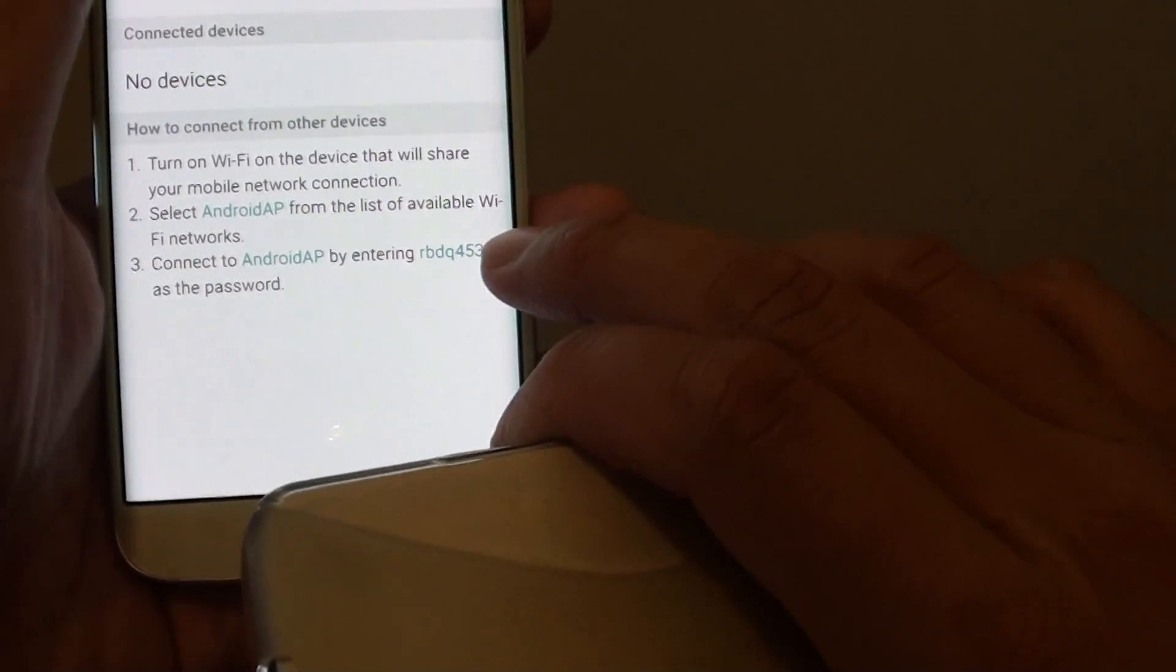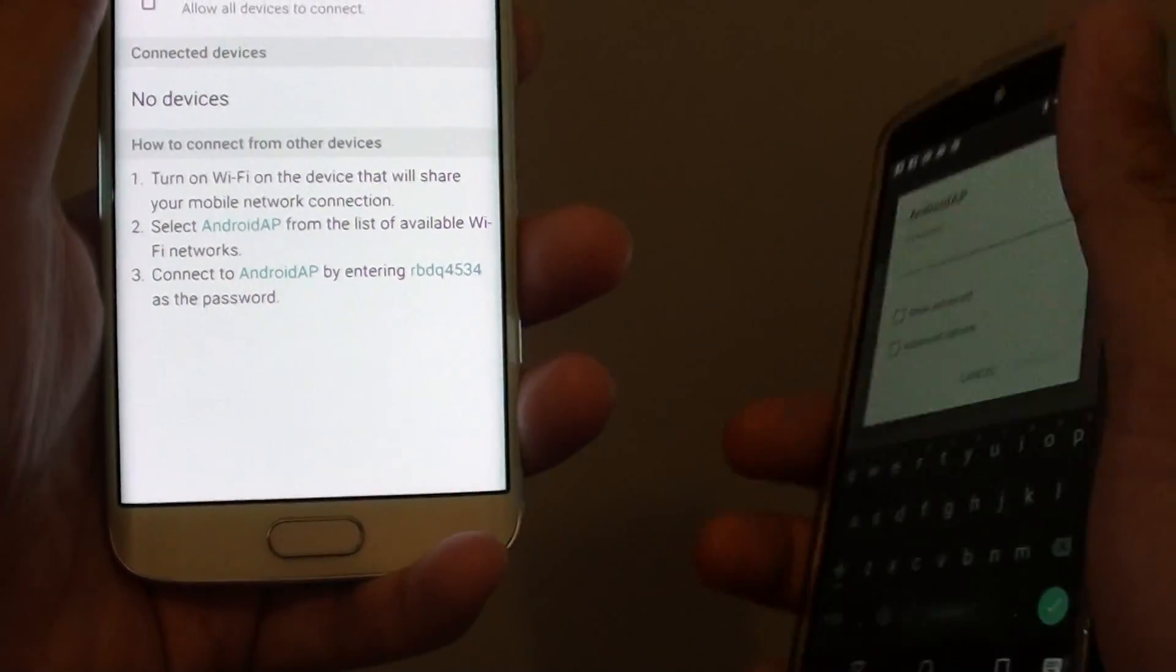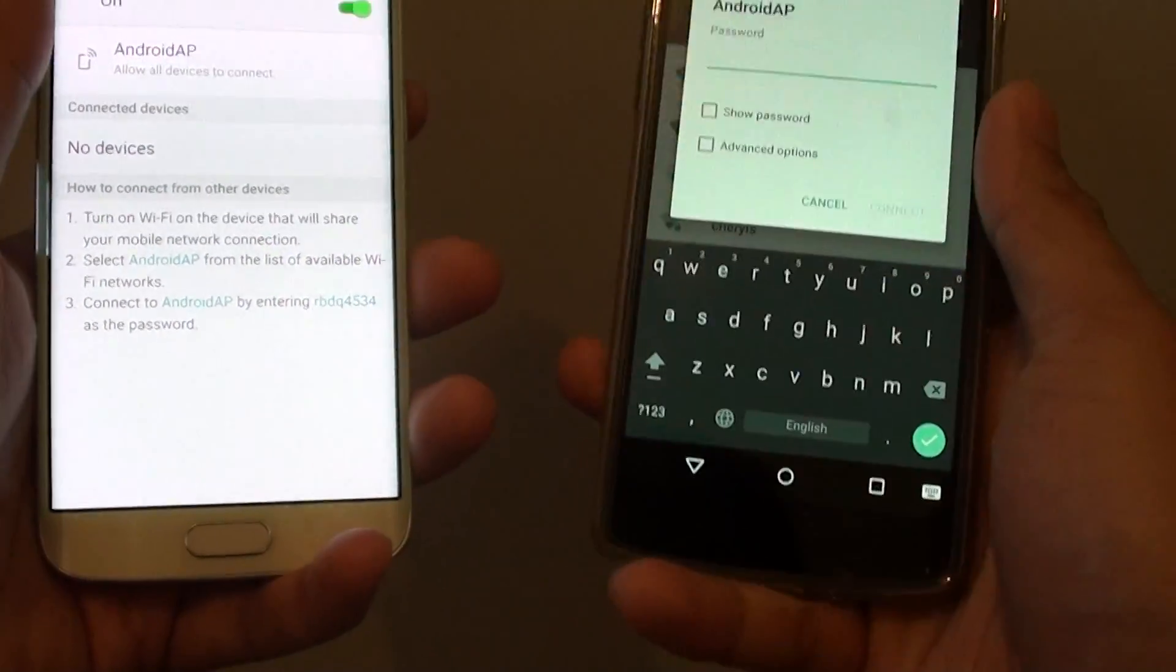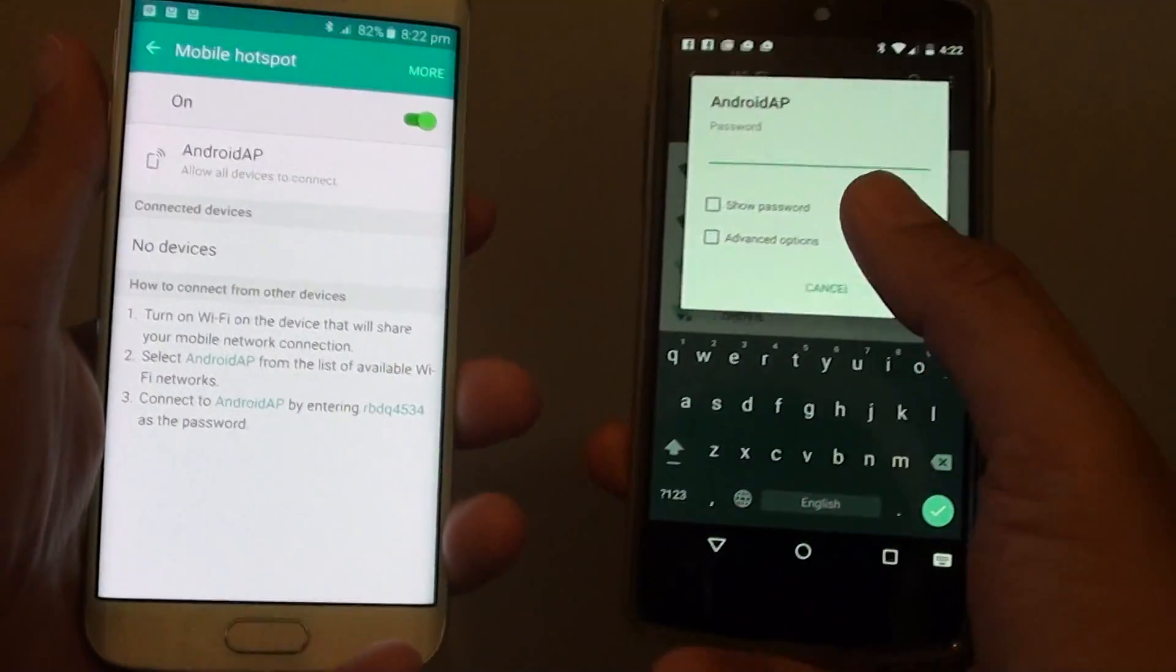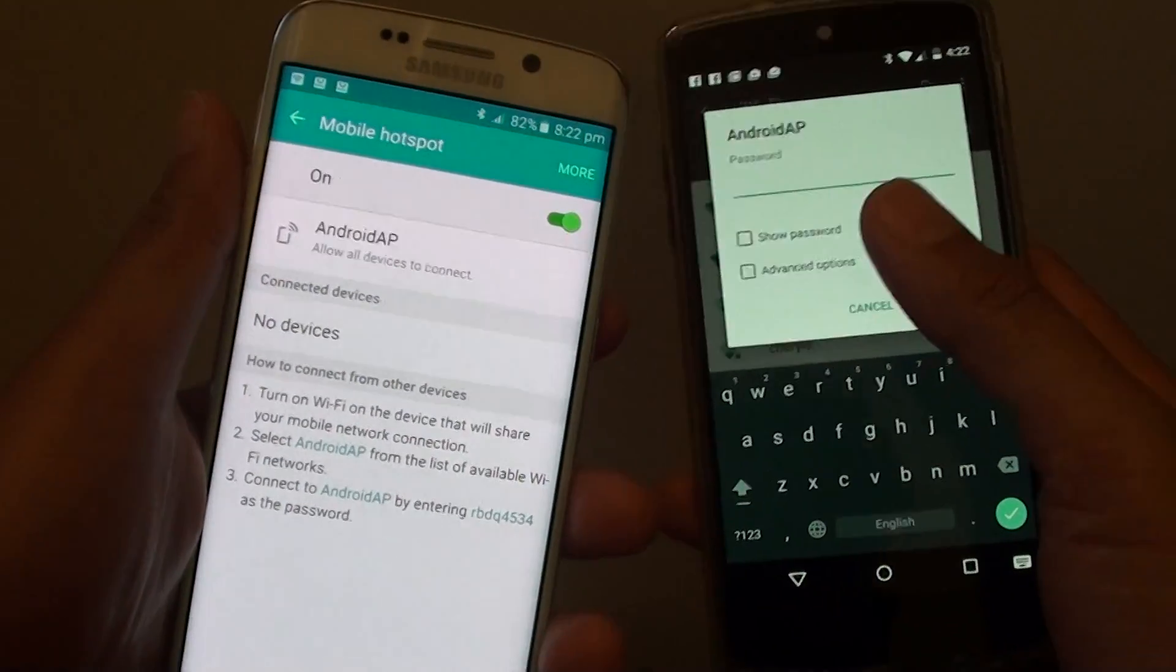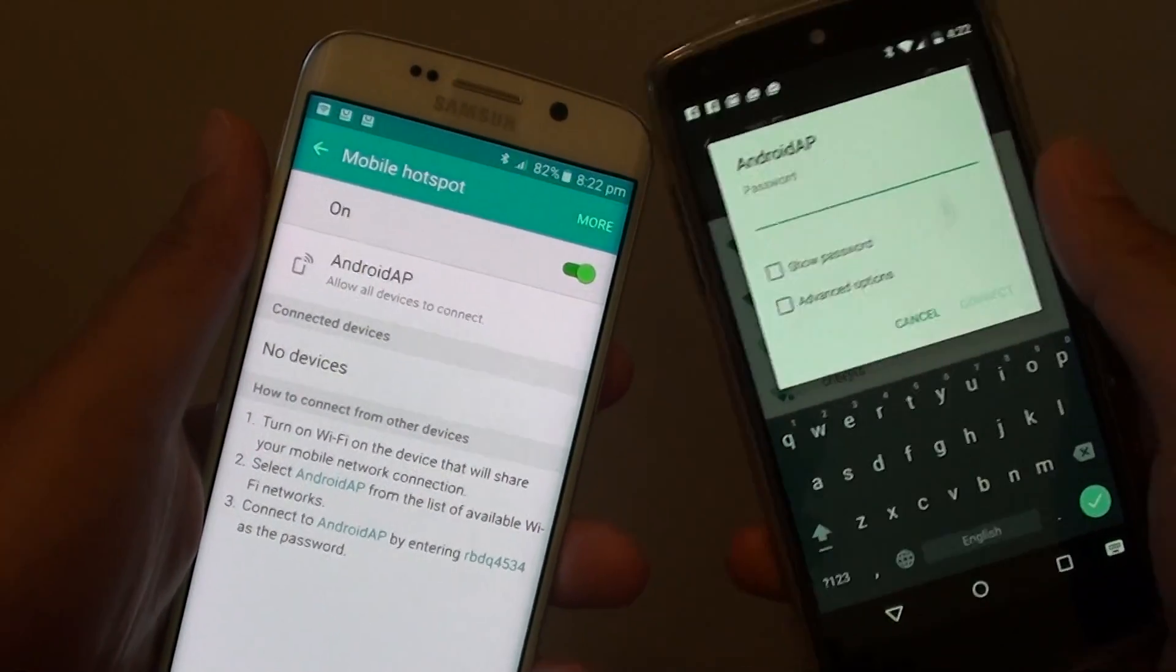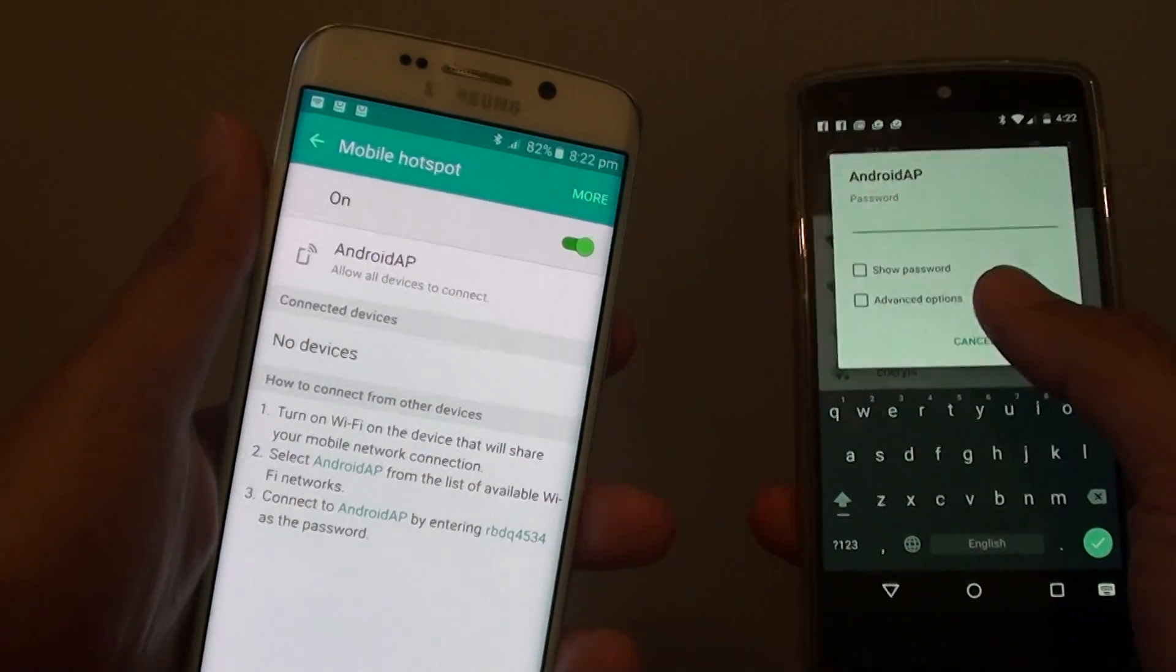so I can simply use the password provided as the default and put it in here and I can connect to this Samsung Galaxy S6 Edge.